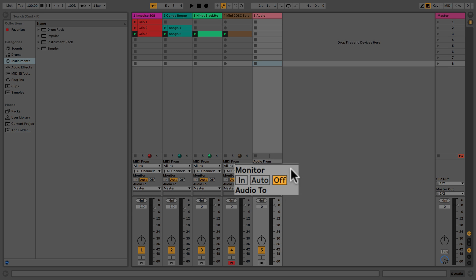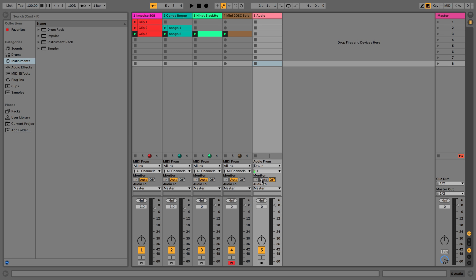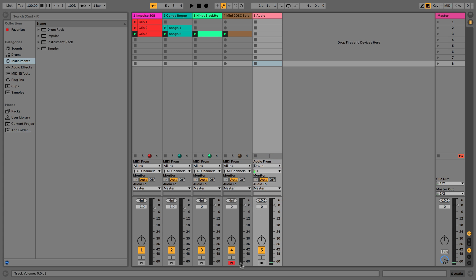Monitoring basically means listening back. With it set to Off we're not going to hear it at all. With it On we're going to hear it all the time, and with Auto you only hear it if you have the record arm on — so you'll be able to hear it when armed and won't when it's not.